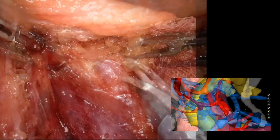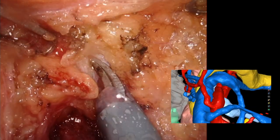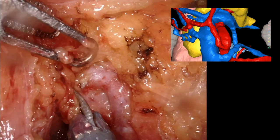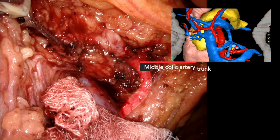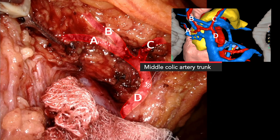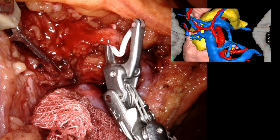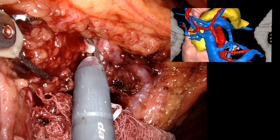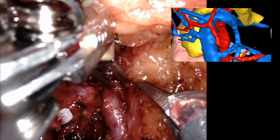For this right-sided tumour, we take the right branch and preserve the left branch of the middle colic artery. We initially misidentified the bifurcation into left and right branches, instead dissecting too laterally along the right branch at a secondary bifurcating branch point. Intraoperative analysis of the 3D model helped us recognise this and revise our clip placement.